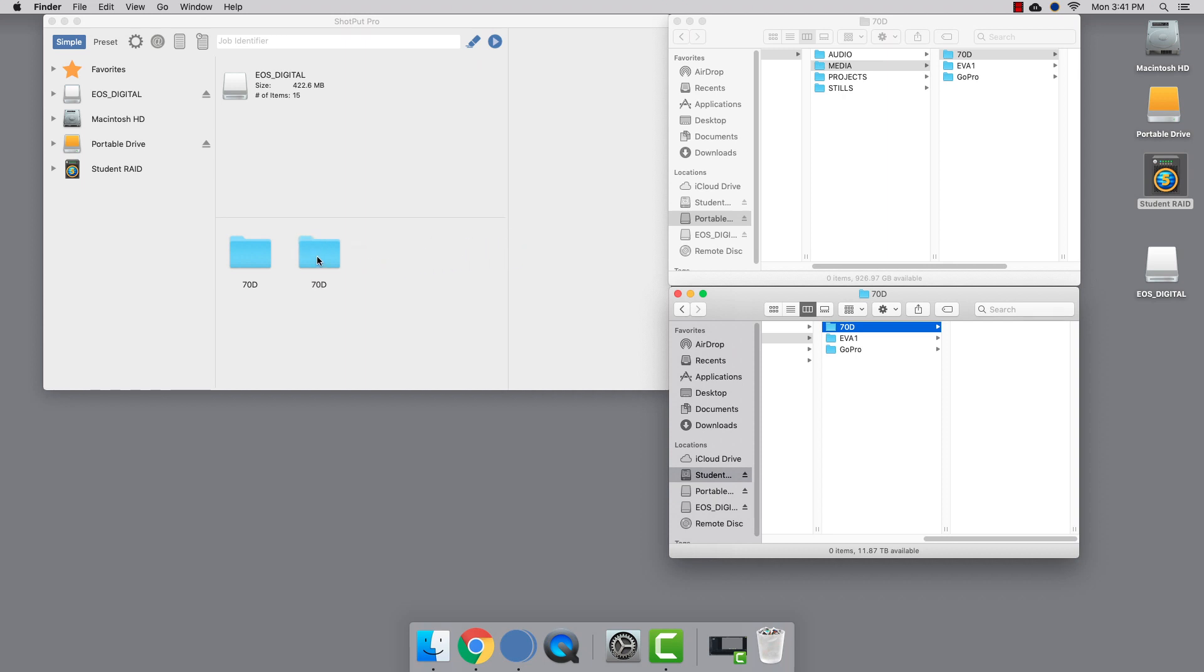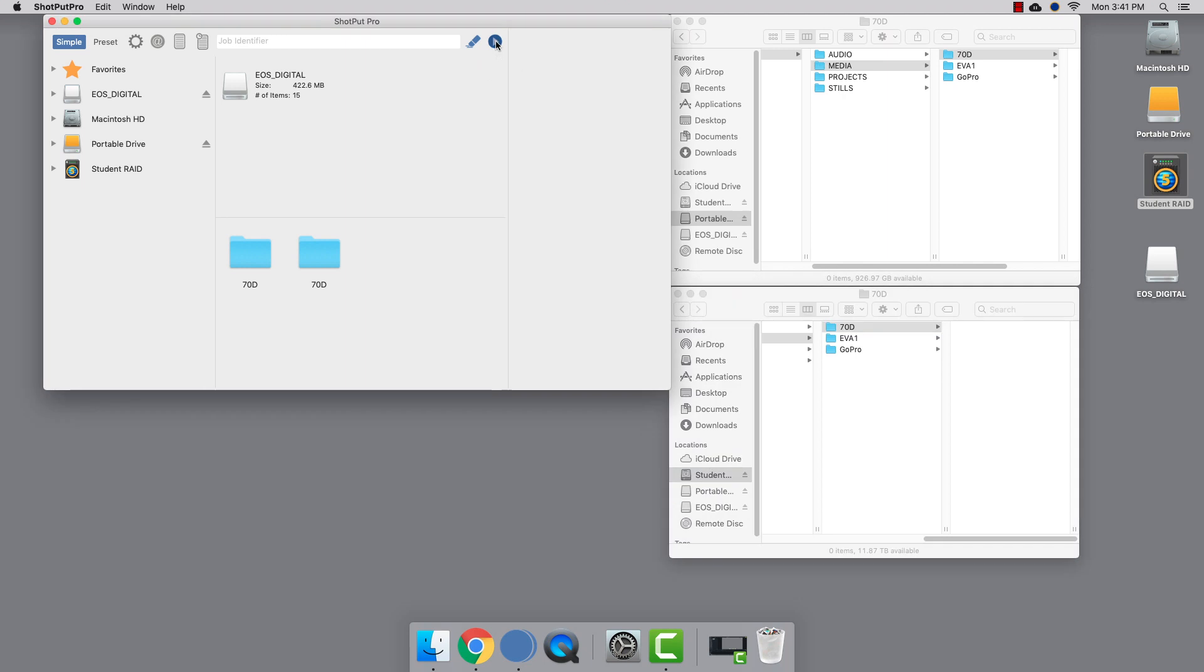To start the copying process, simply press the play button at the top of the app. Shotput Pro will show you what it's doing as it copies the files.